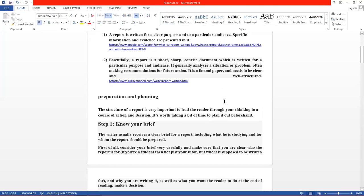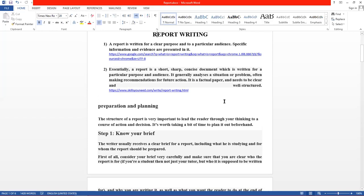پہلی definition یہ ہے: A report is written for a clear purpose and to a particular audience. Report کا مقصد ہے کہ خاص audience کو specific information اور evidence پیش کی جائے۔ اس میں معلومات کے ساتھ ساتھ evidence یعنی شہادت اور ثبوت بھی پیش کیا جاتا ہے۔